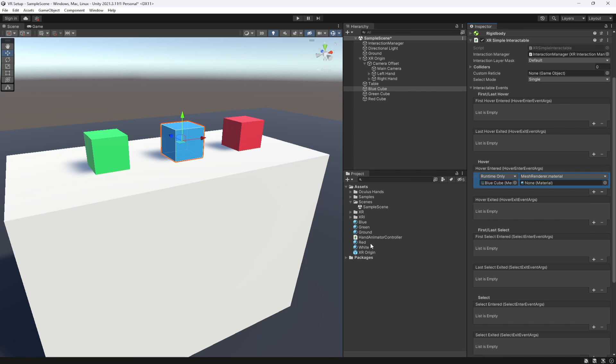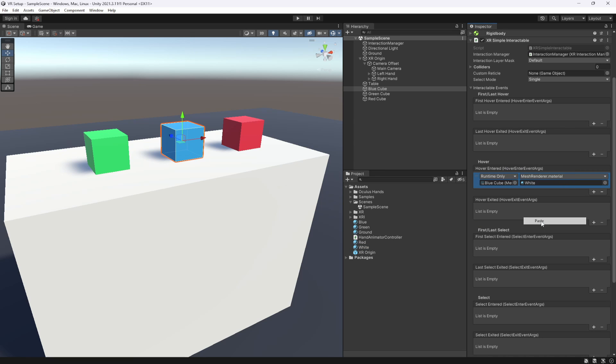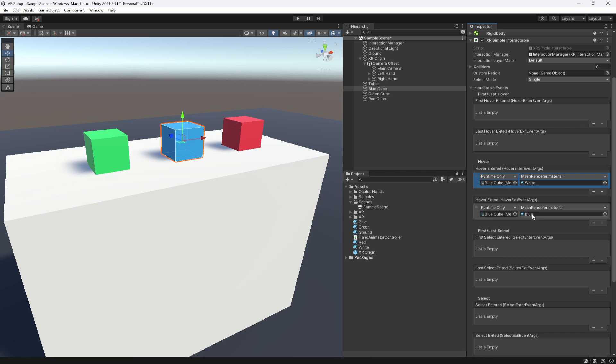For this example, we are just going to take the blue cube. When we enter it, we're going to go to the mesh renderer and change the material. If I can see where material is, there it is. And we're just going to change the material to, let's say, white or something similar. We then need to copy this and paste it here, which we're going to change back to blue when we exit the hover event. So when we hover into it, it will turn white. When we hover out, it will go back to blue.